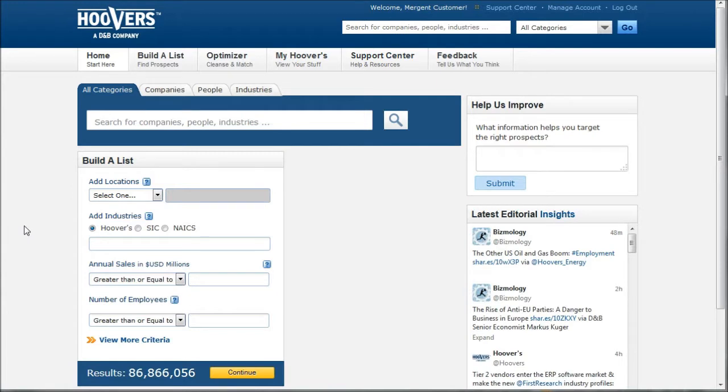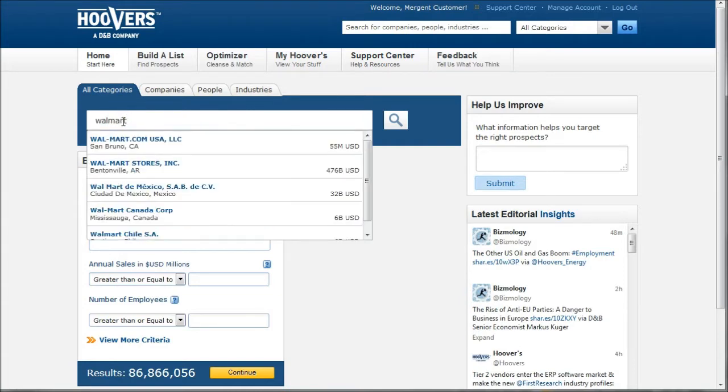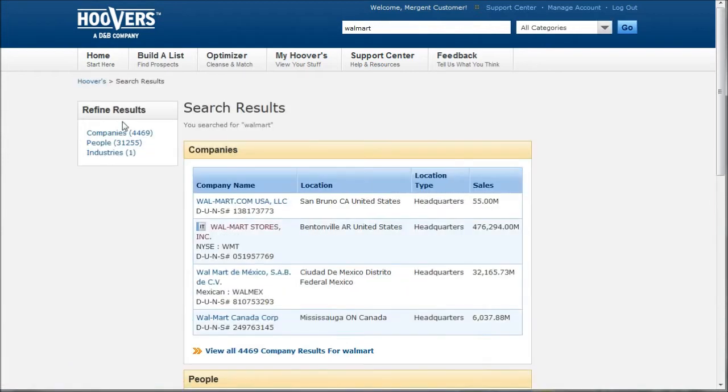So when you're doing company research and you know nothing about a company, or you just need a good place to start, Hoover's is a great place for that. We're going to search for Walmart, which is the name of my company I'm going to deal with today.